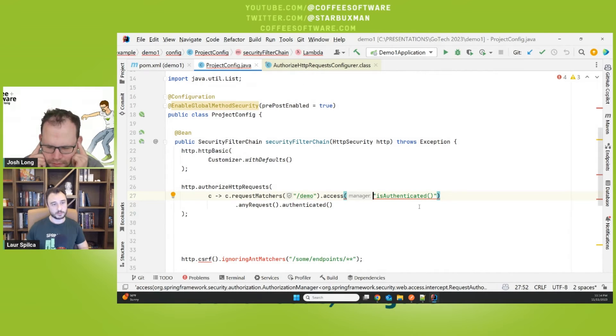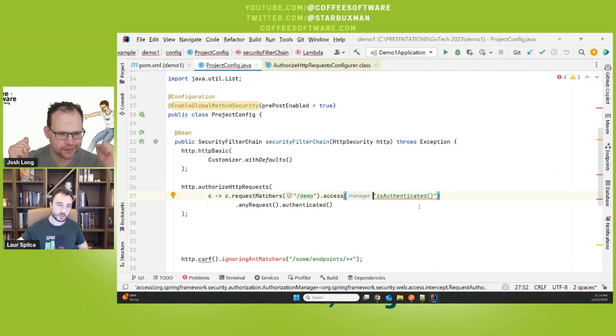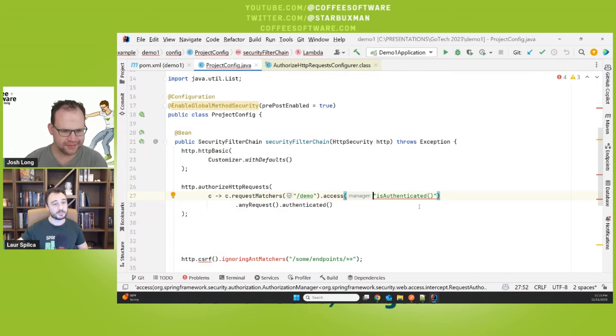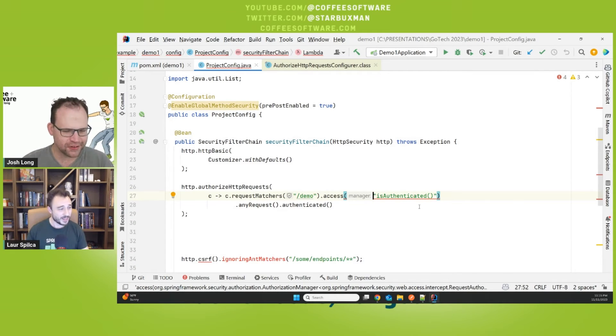So instead now the, what the access method does is that it takes an AuthorizationManager implementation. This is an interface. You can implement it. You can create your own rule without having to write a SPEL. And because. Yeah. Lambdas. I'm sorry. Just lambdas. Yeah. So good.